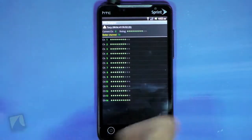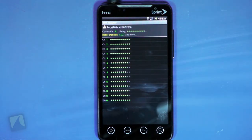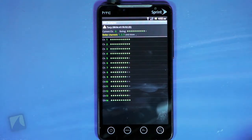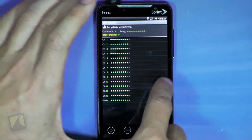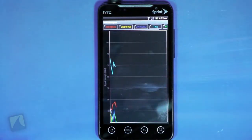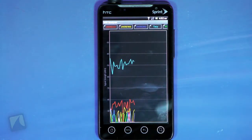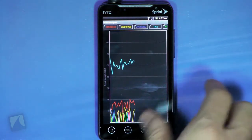Next up is channel ratings, where you can find which channel has the clearest signal and may be better to switch to. And lastly is the time graph, which shows simply signal strength over time.